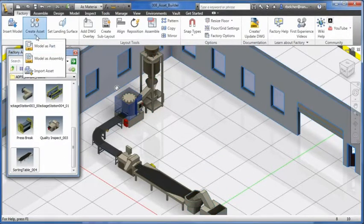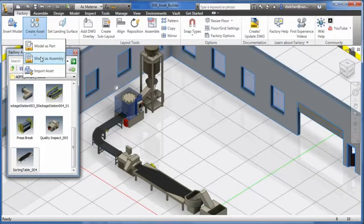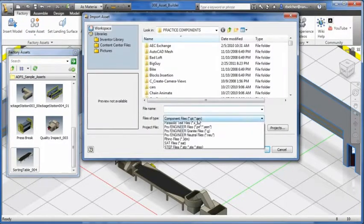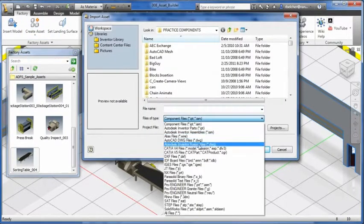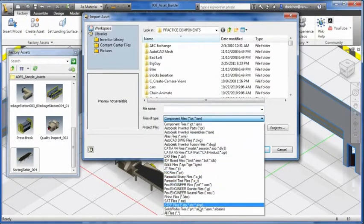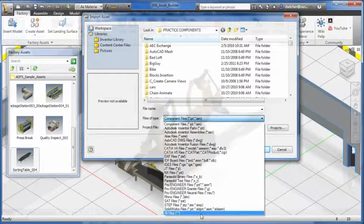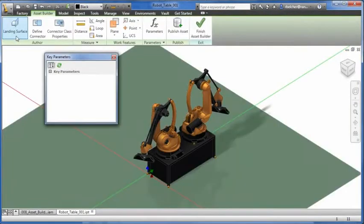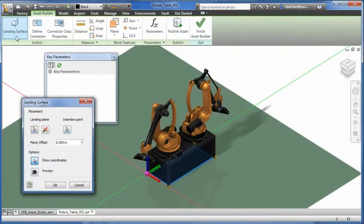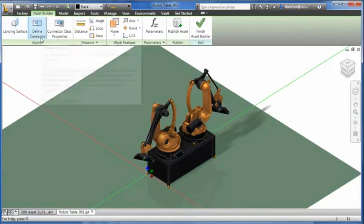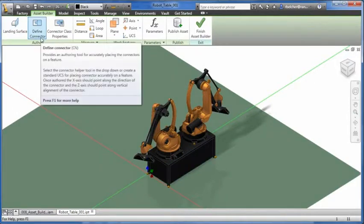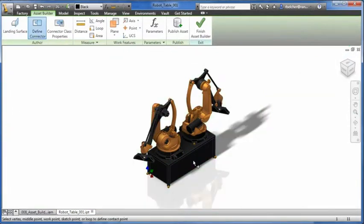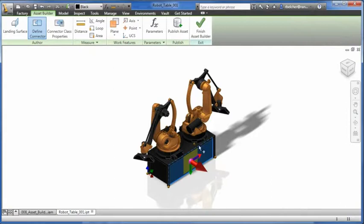The Asset Builder provides tools to author and publish models from various sources into your asset library. The authoring tools allow you to define a landing surface and insertion points for the asset. Connectors can also be defined so the assets will snap together in a predetermined manner.